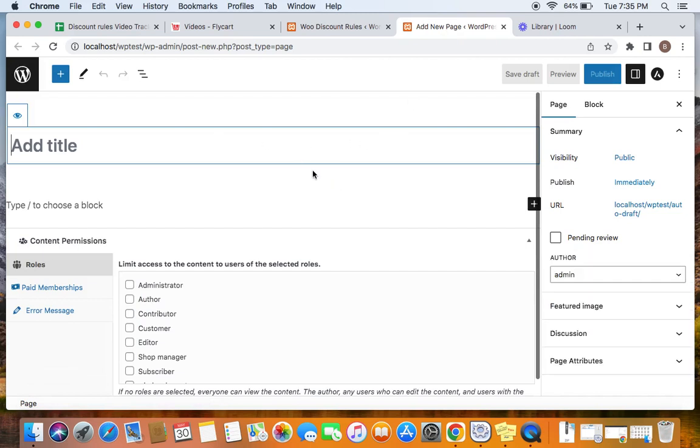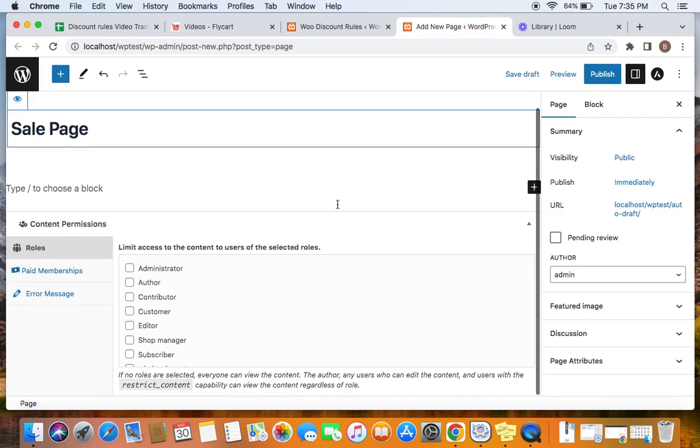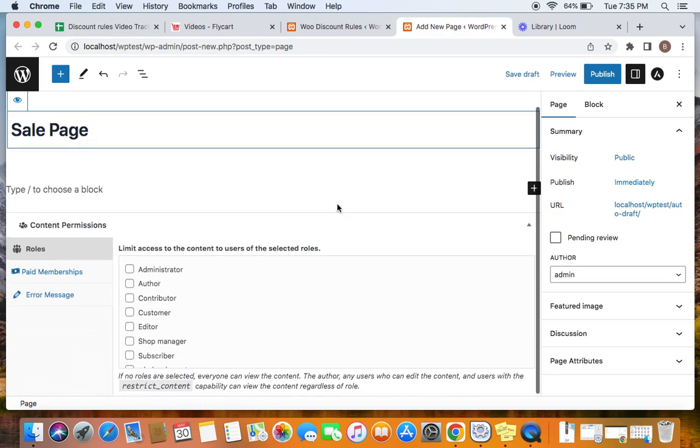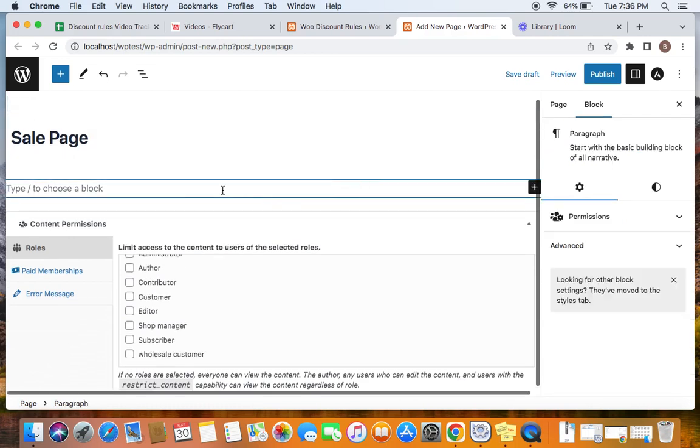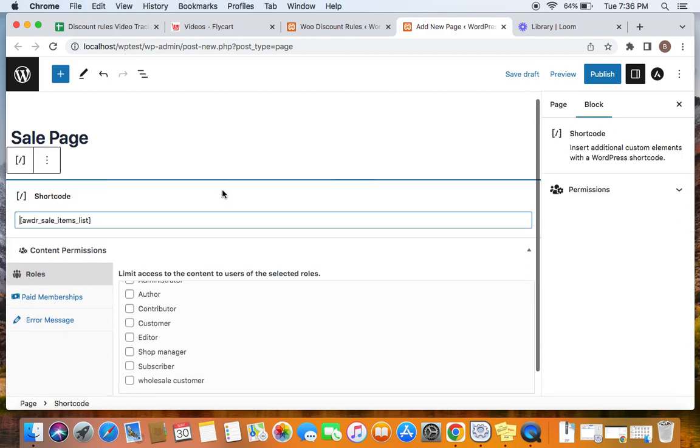Here you are going to enter the title for this page. I am going to say Sale Page. After you enter the title, you can also enter the shortcode that you have once copied. Here we go. I have entered the shortcode that we copied from the settings.